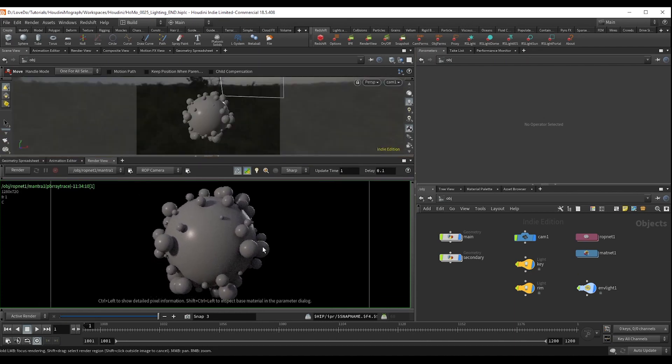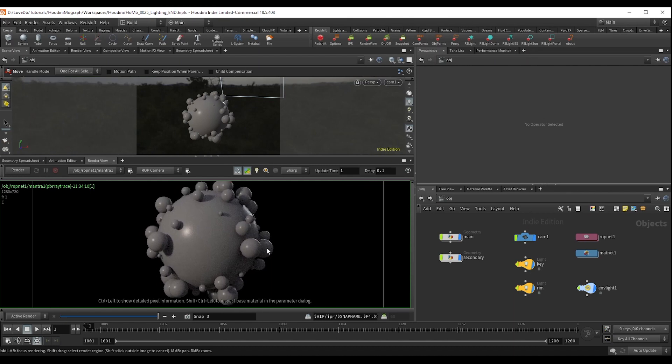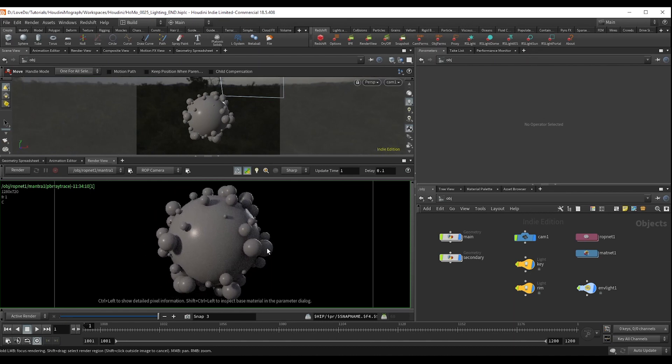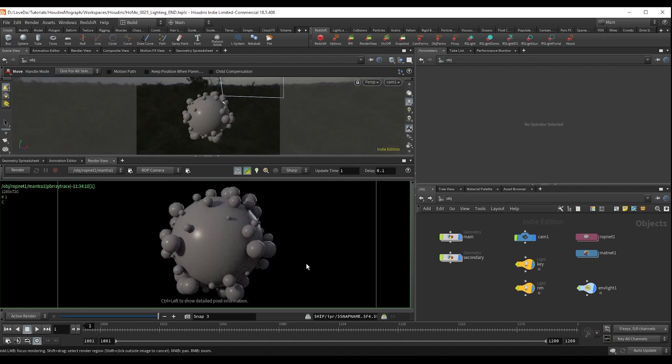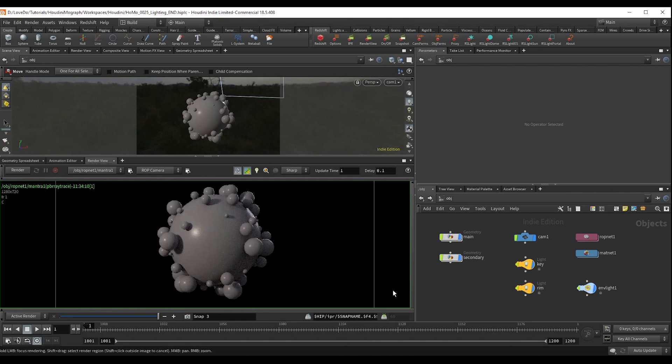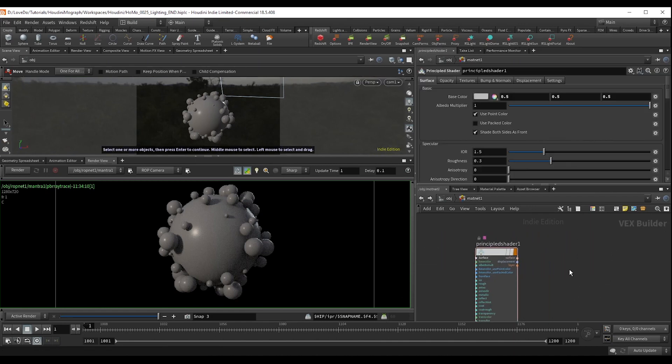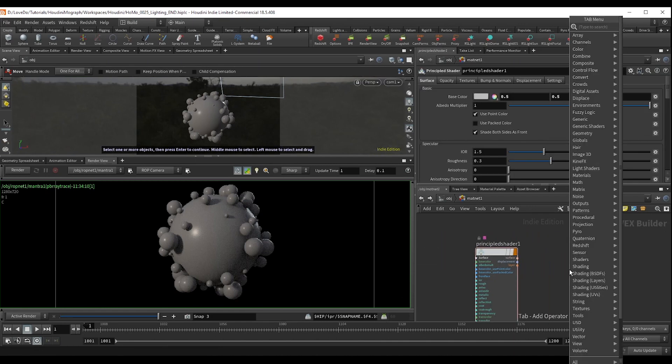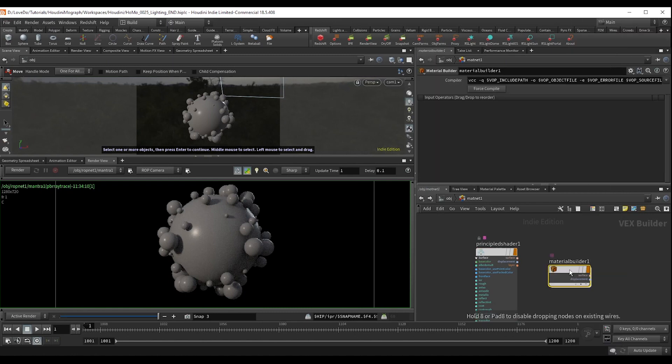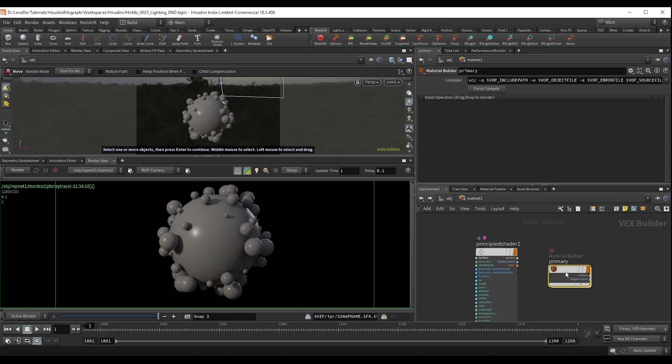I'm not trying to make this look photorealistic at all. I'm just trying to make it look like something tangible. So in our matnet, I'm going to drop something called a material builder and name it primary. I'm going to drag this onto our main sphere.